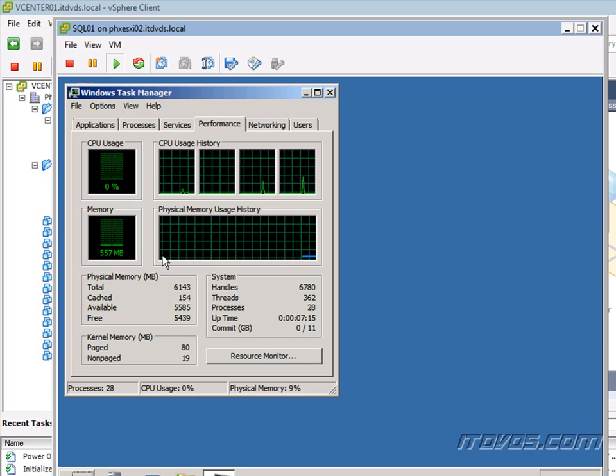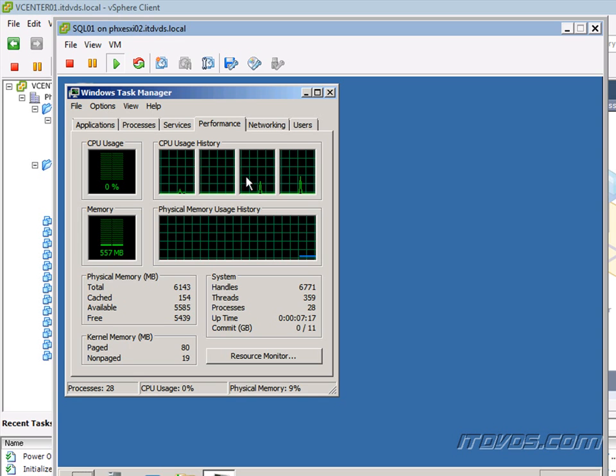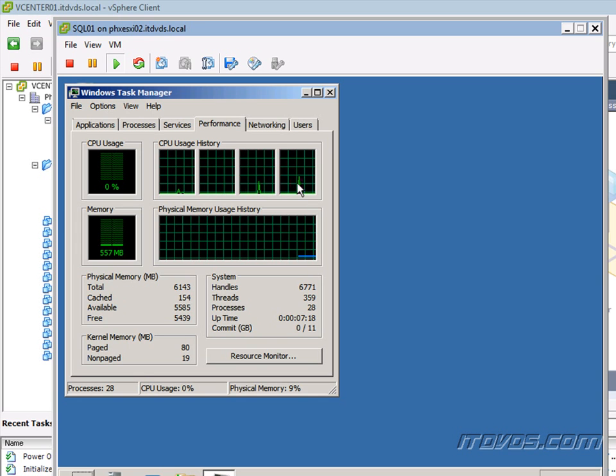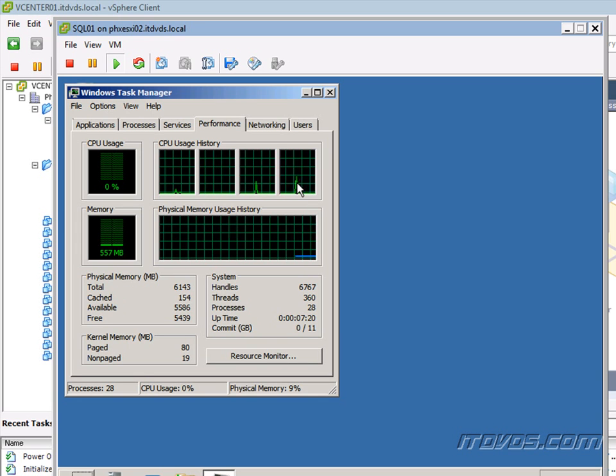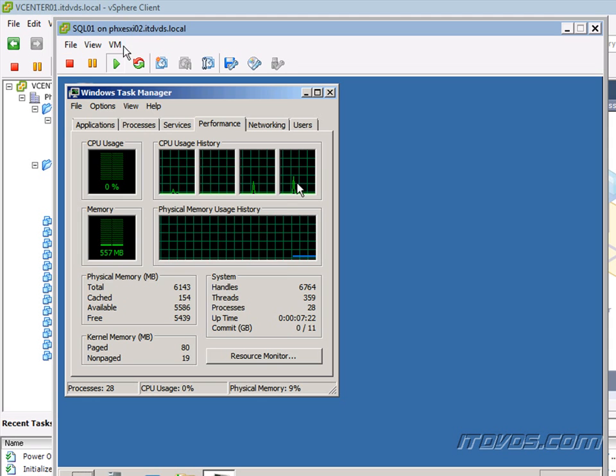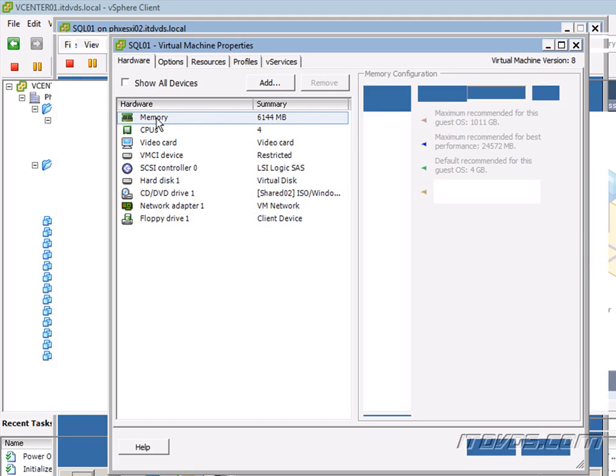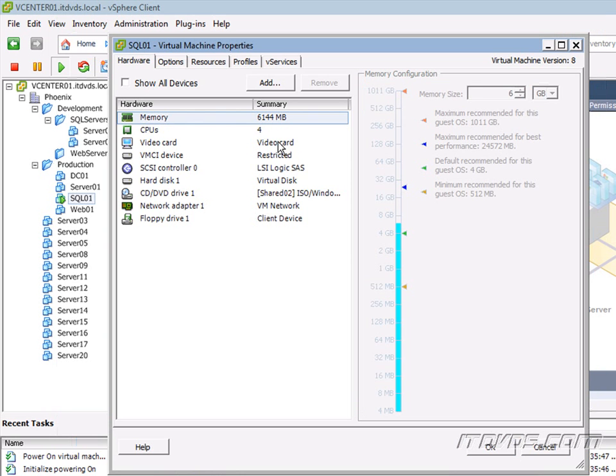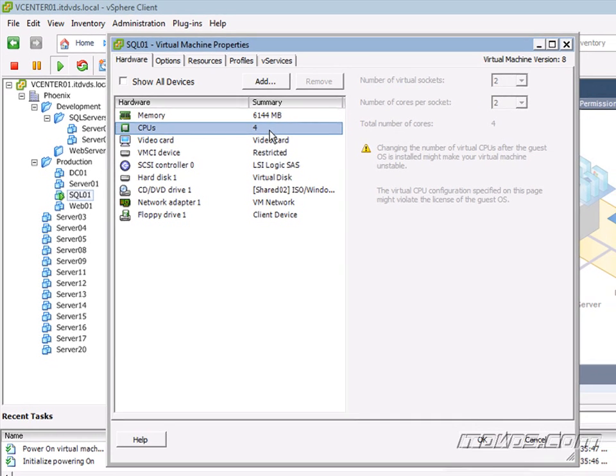And the number of processors is 1, 2, 3, 4. So we've got 4 processors, 6 gigs of memory. And if we go out here, go to VM, Edit Settings, we can see that. That's correct. So we can see my memory here, and the number of CPUs is 4.